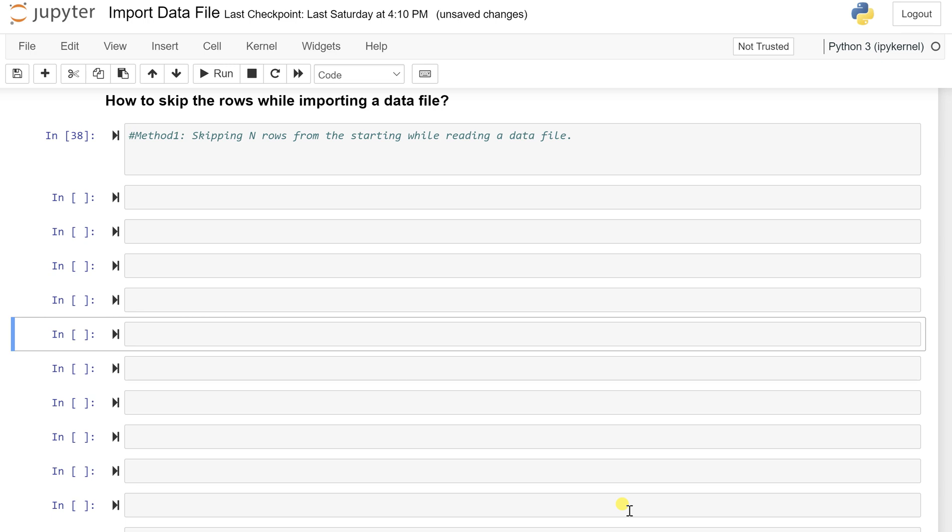Hello everyone, welcome back to my channel Urmisha Eduwal. Today I'm going to show you how you can skip the first n rows while importing a data file.